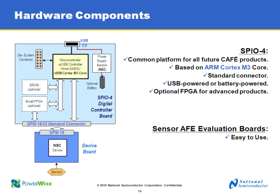Our development platform is comprised of both a software portion and a hardware portion. The hardware portion is generally two pieces. The first piece that will be common to all of our sensor AFE platforms is the data capture board, which is called SPIO4.